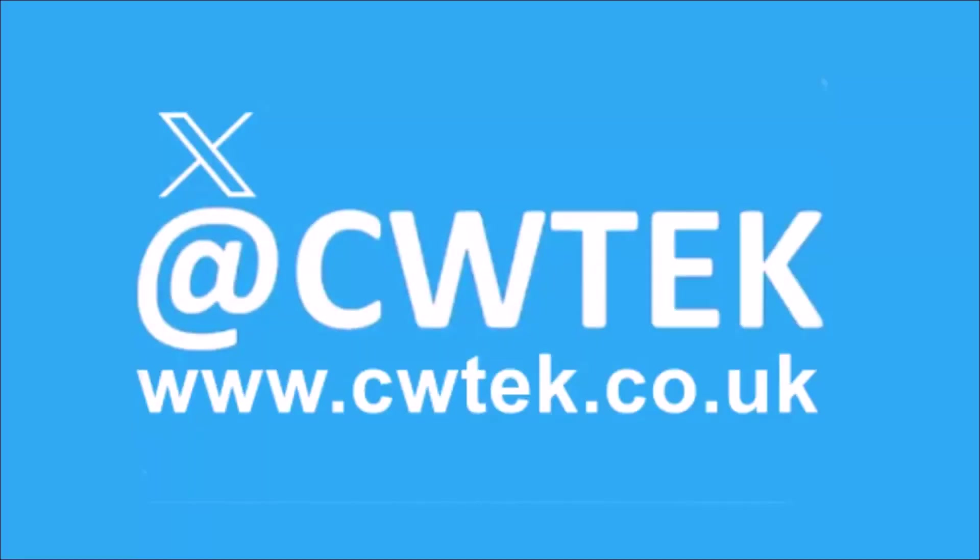You can check me out on X, I'm at CWTEK. You can also check out my website, it's CWTEK.co.uk. Thanks for watching and speak to you again soon.